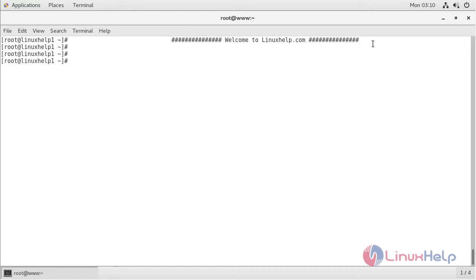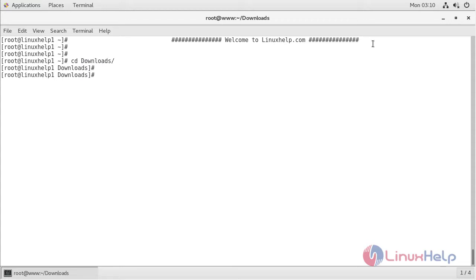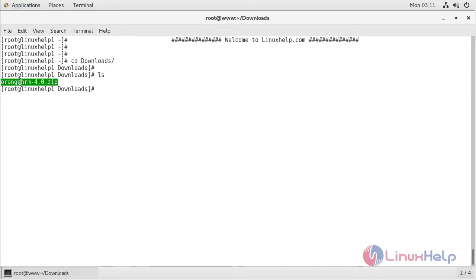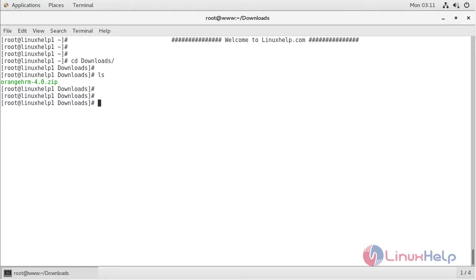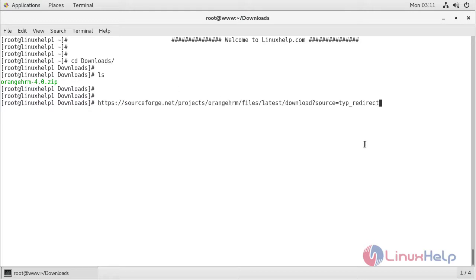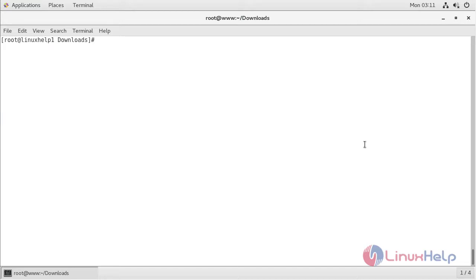Now we have to change into the following directory. Here we can list the files and we can see the RNHRM application package. I have already downloaded this package using the following URL. The downloaded package is a zip file, so we have to unzip the package now.